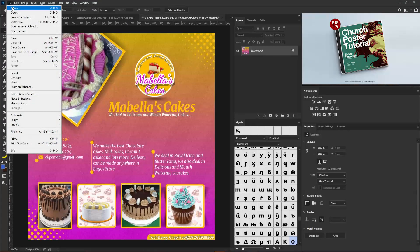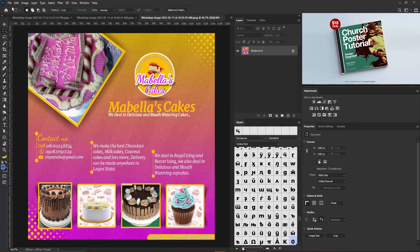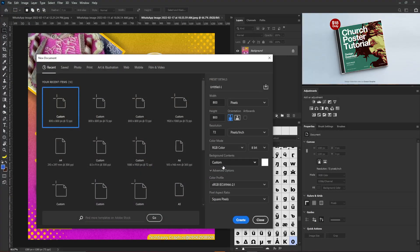I'm going to create the new document and break down every move I make on this project. My width is going to be 800, height 800, resolution 72, because we are not going to print this — it's going to be on social media. My color mode is RGB, and I'll leave any other settings as they are, then select Create.